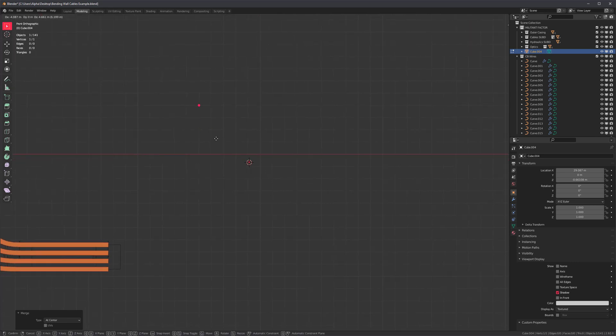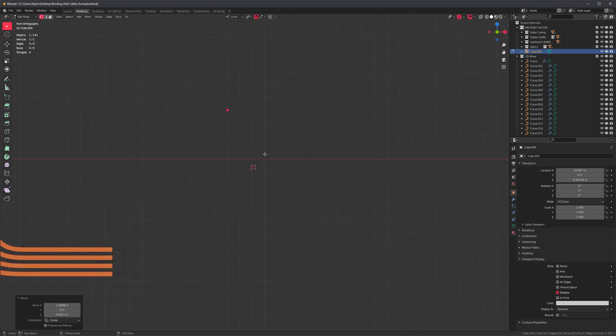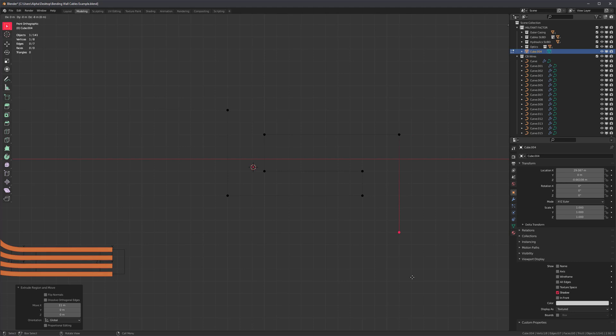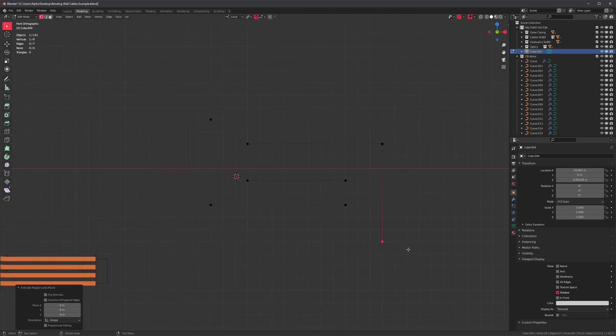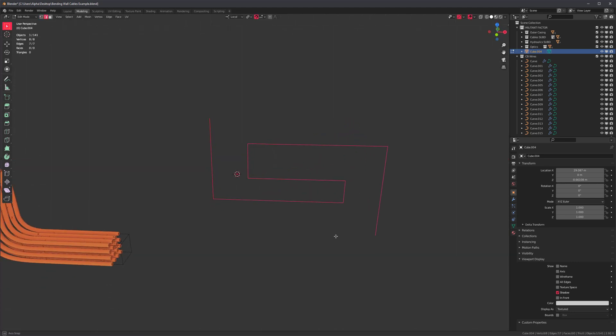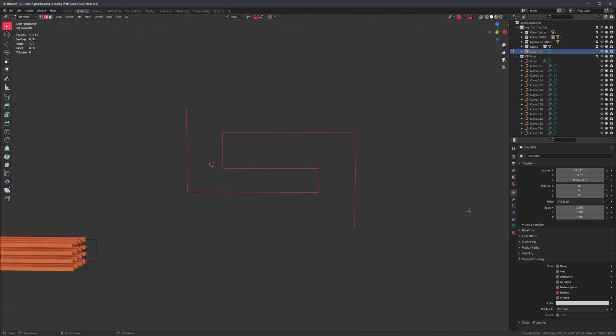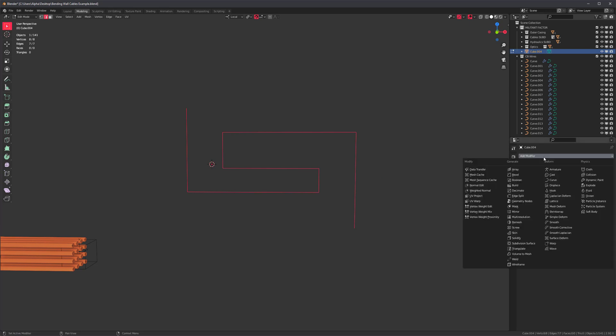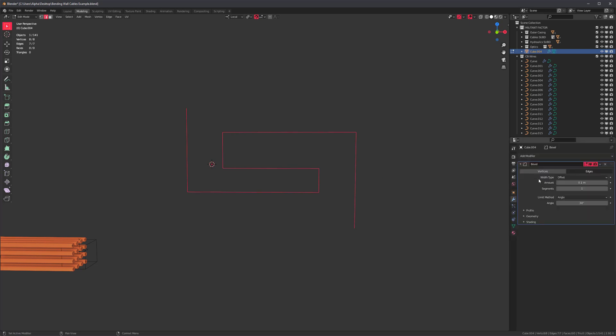I'm going to turn on snapping, absolute grid snap, and then just press G and move this to a point. Cool. E to extrude and then just create some pipes and you can create any sort of complex design that you want. What I'm doing is just basically creating an edge loop.